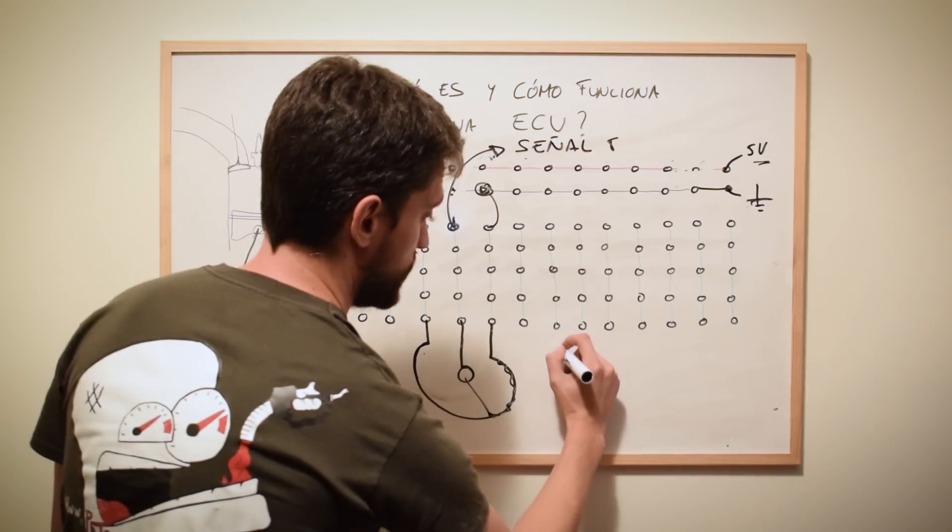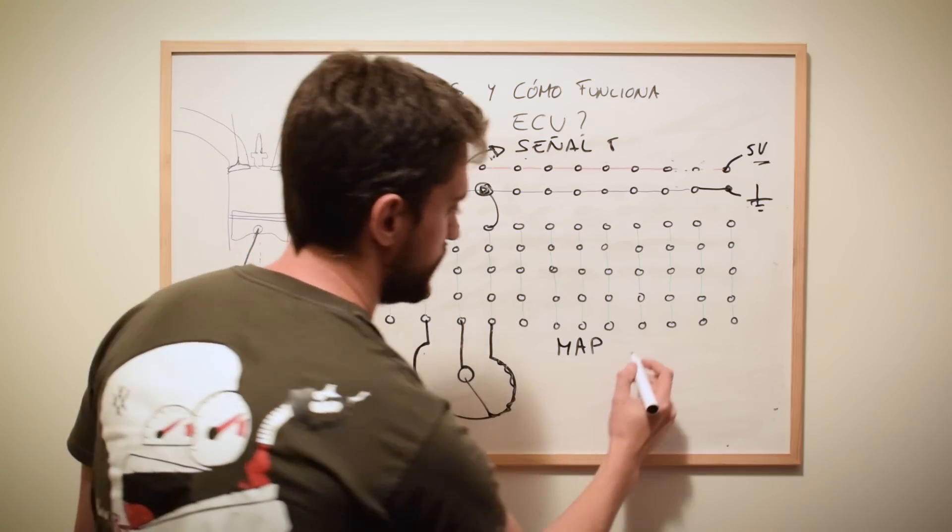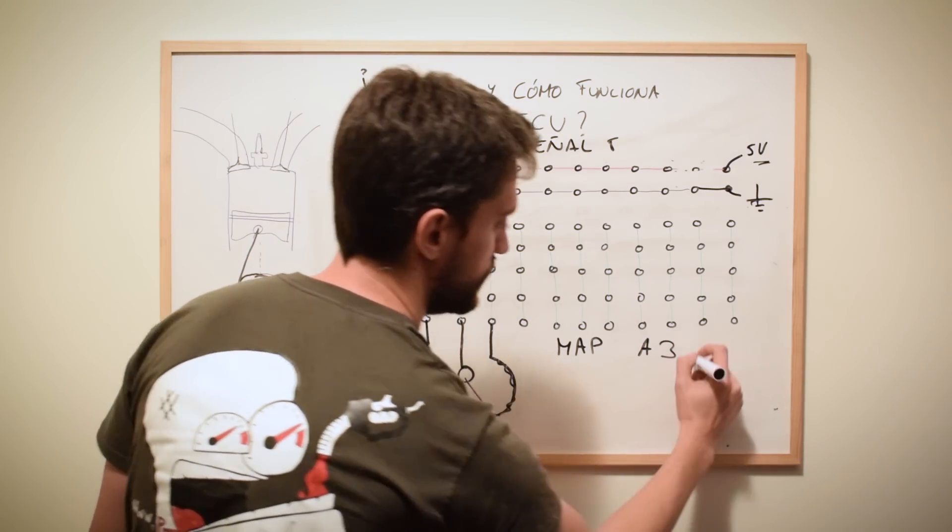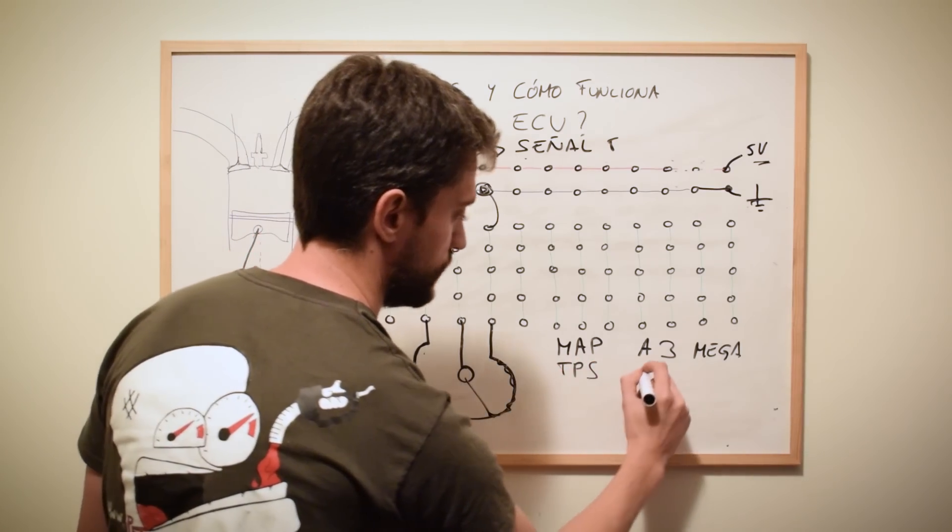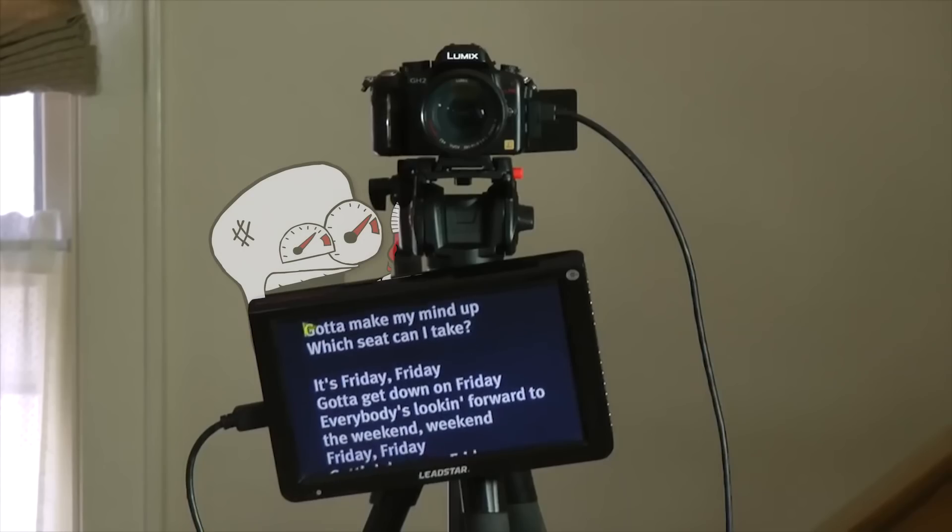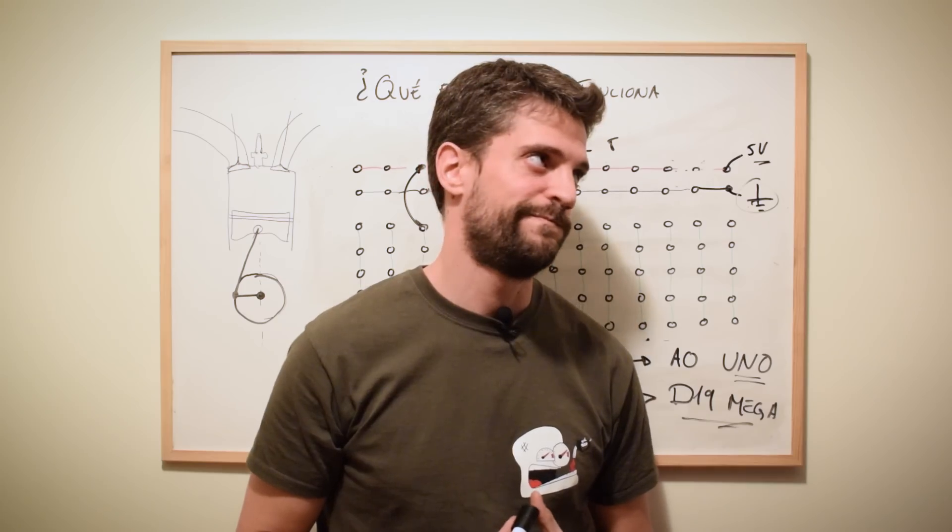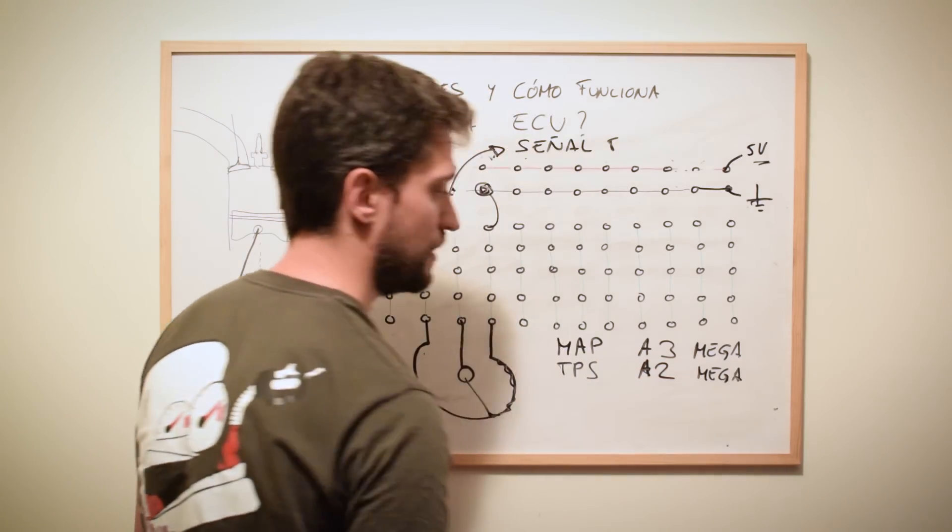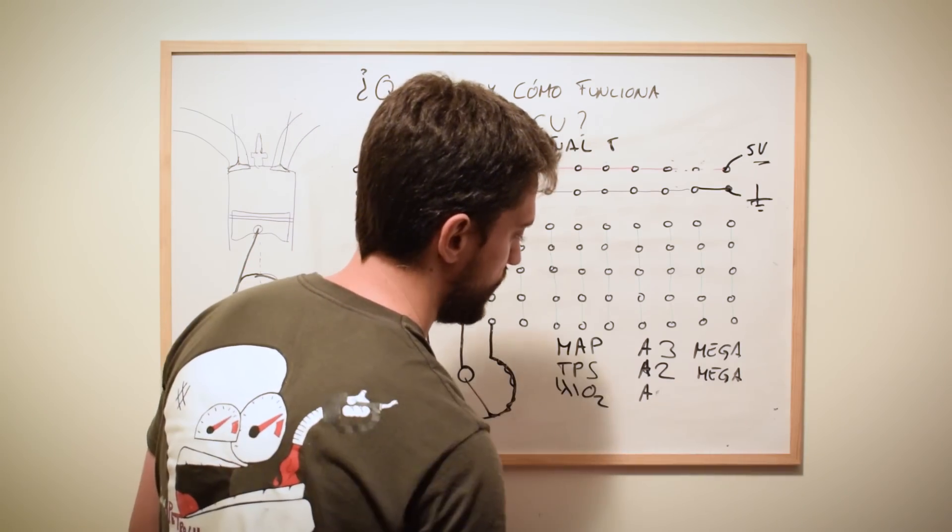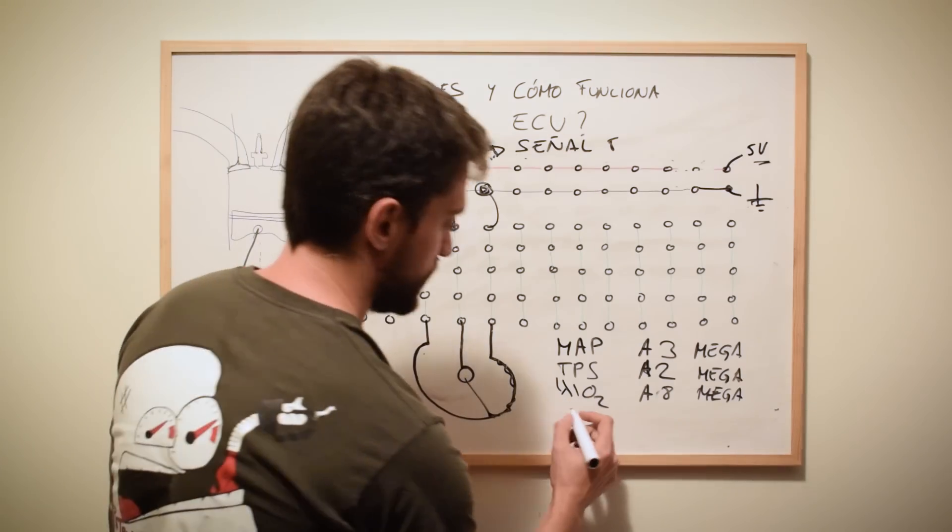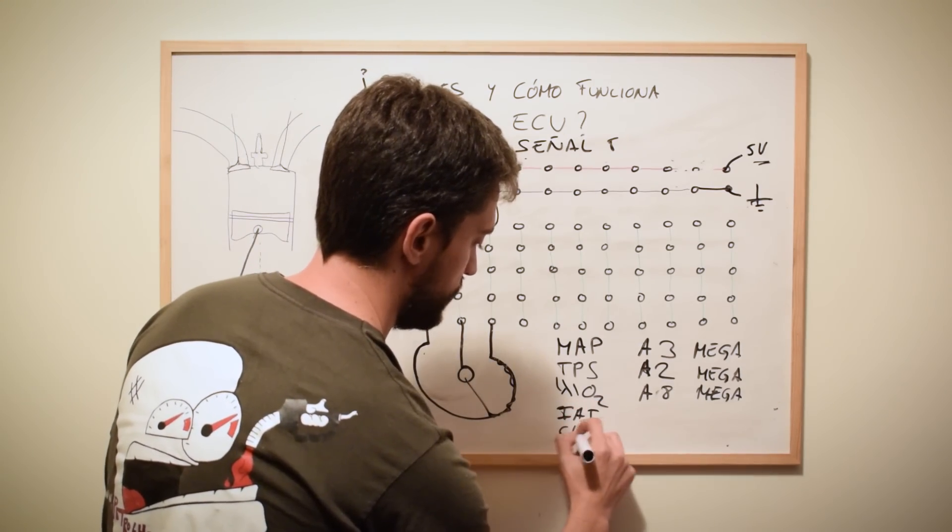Y del pin central nosotros vamos a sacar una señal de tensión. Este ejemplo lo vamos a hacer para el sensor MAP, donde esta señal de tensión va a ir al pin analógico número 3 del Arduino Mega. Para el potenciómetro de la mariposa de admisión, que va a ir al pin número 2 analógico de nuestro Arduino Mega, de nuestra centralita. Y para el sensor de oxígeno, que va a ir al pin número 8 del Arduino.